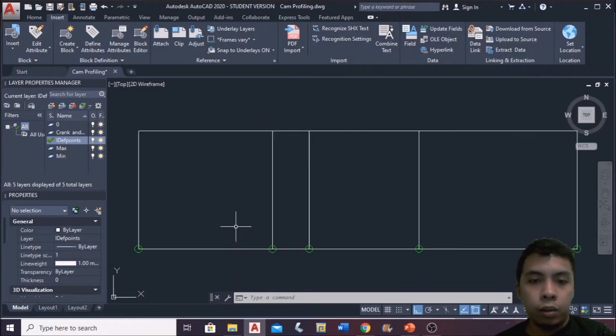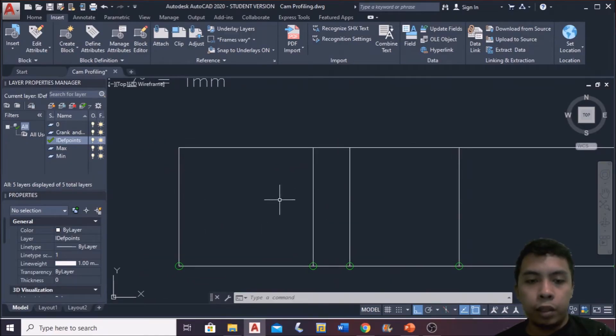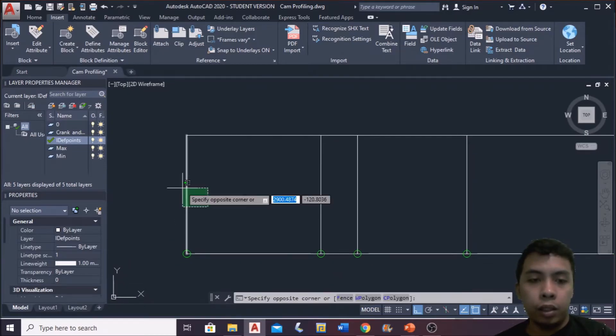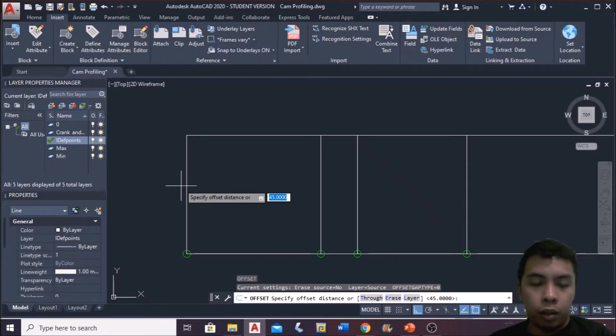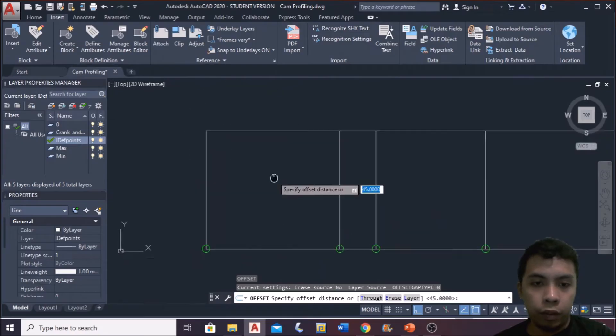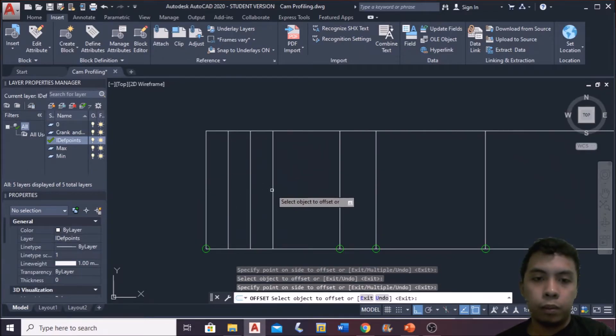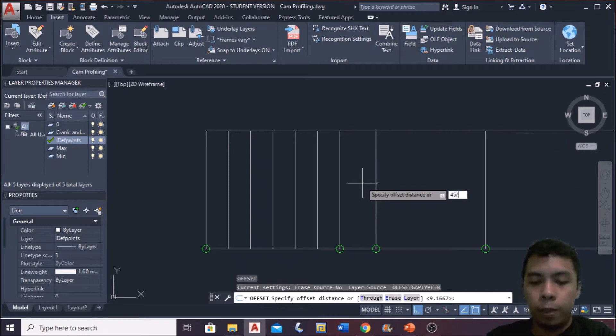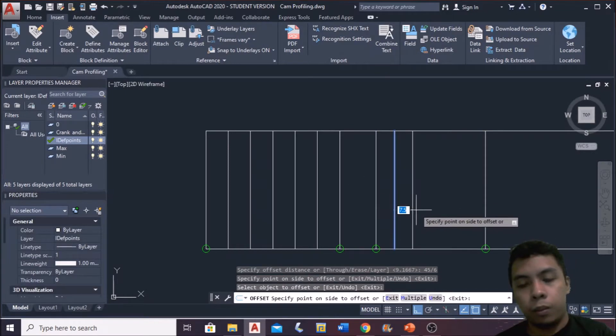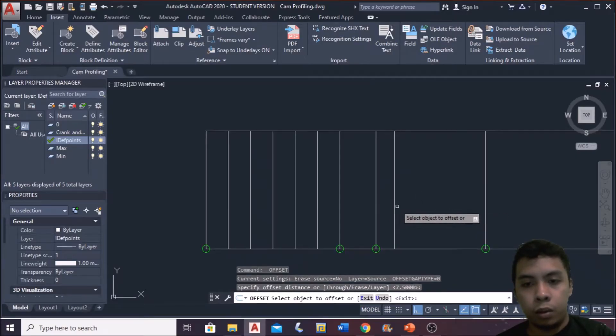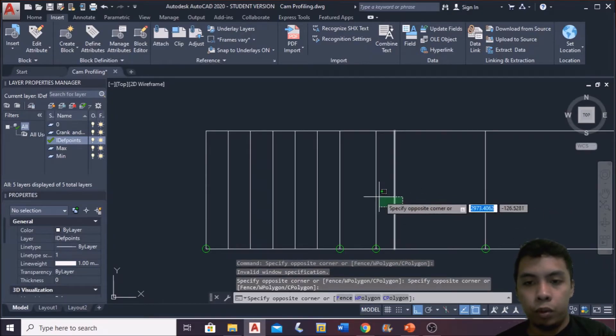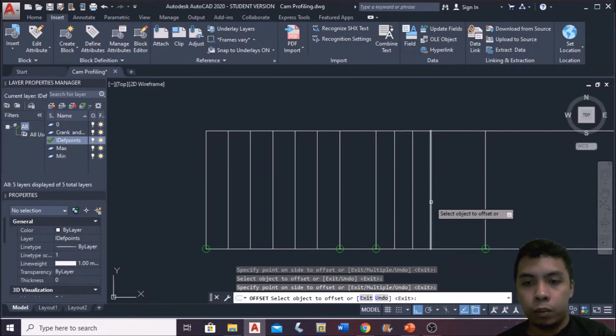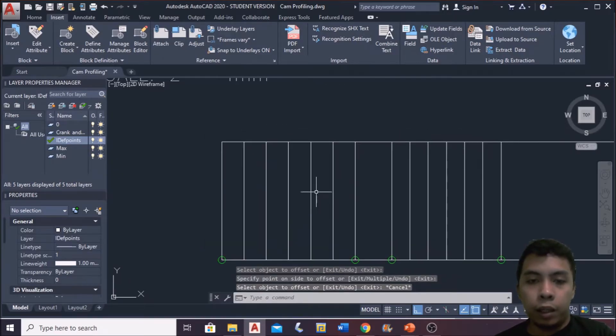After that, we will divide the rise part and the return part into equal parts. So we choose the same as before, 6 equal parts per rise and return. So we divide. Offset this, 55 divided by 6 for the opposite. And then we divide this into 6 equal parts as well. Separate them.